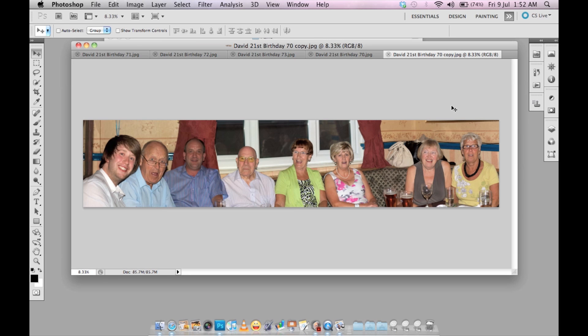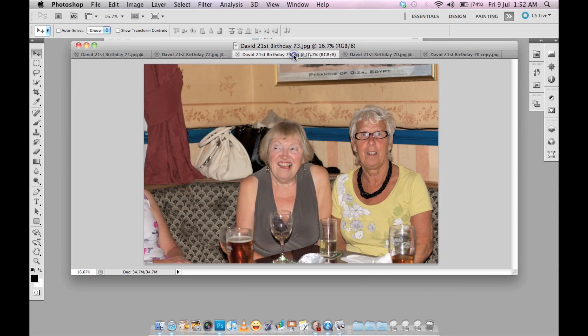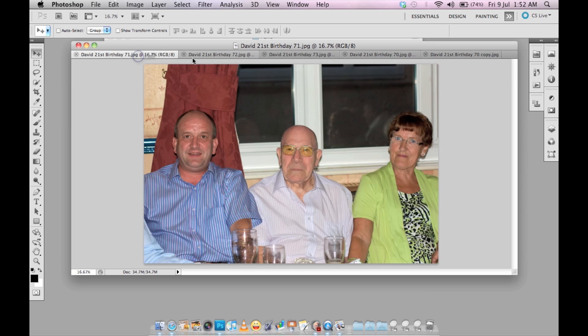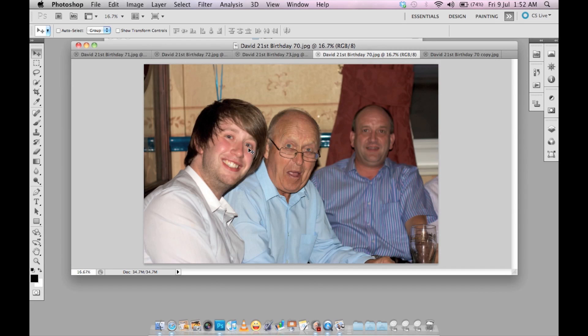Hey guys, welcome to my tutorial. Just now I was asked by one of my friends about how to merge several photos together in Photoshop. I found it a bit tricky to explain without any example, so I decided to do a tutorial. In front of you now is the final product from four photos merged together — this is my friend David, thanks to him.